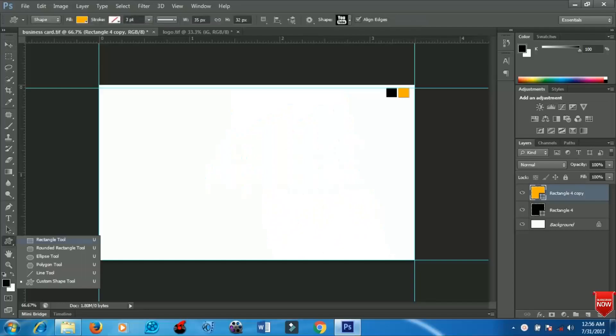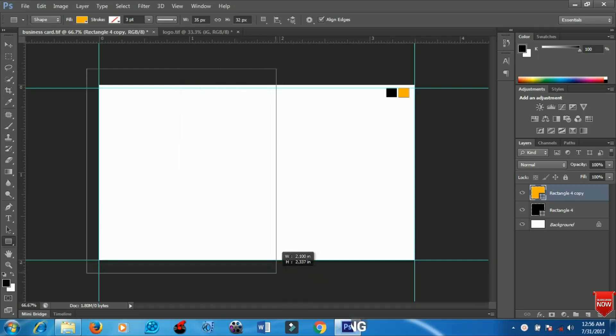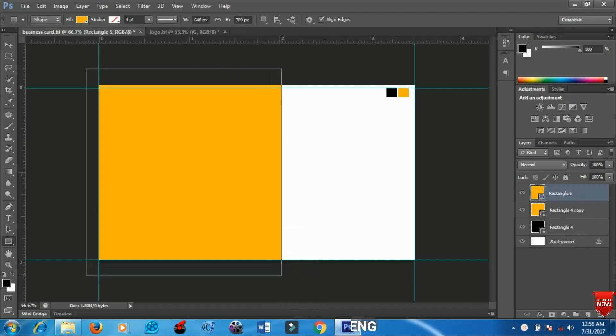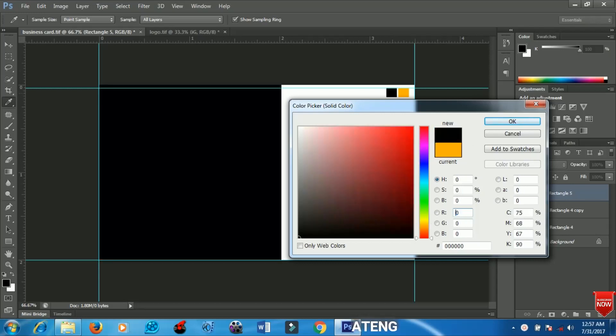First I'm going to select my rectangle tool and create a rectangle here. I'll change my color to black.